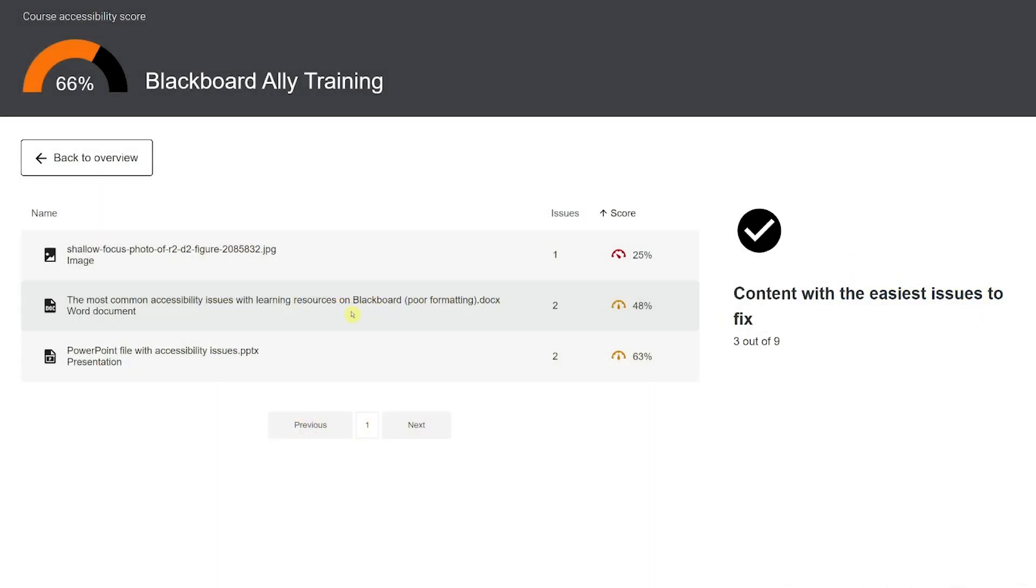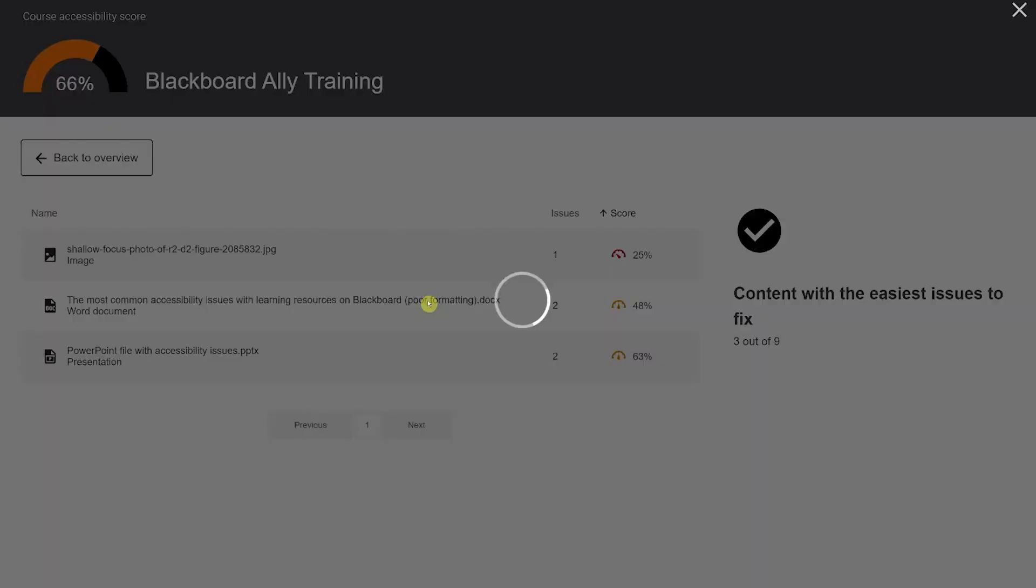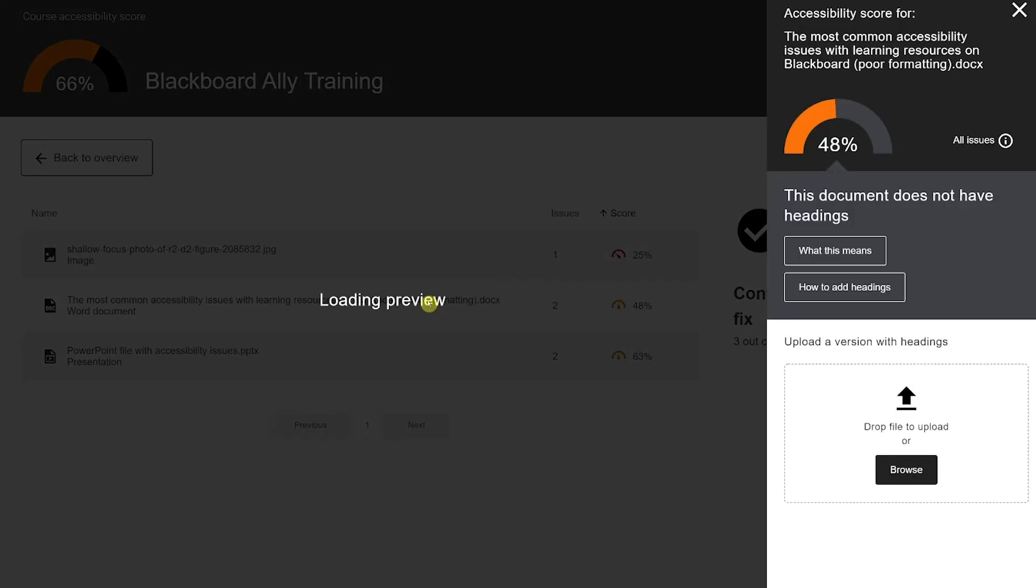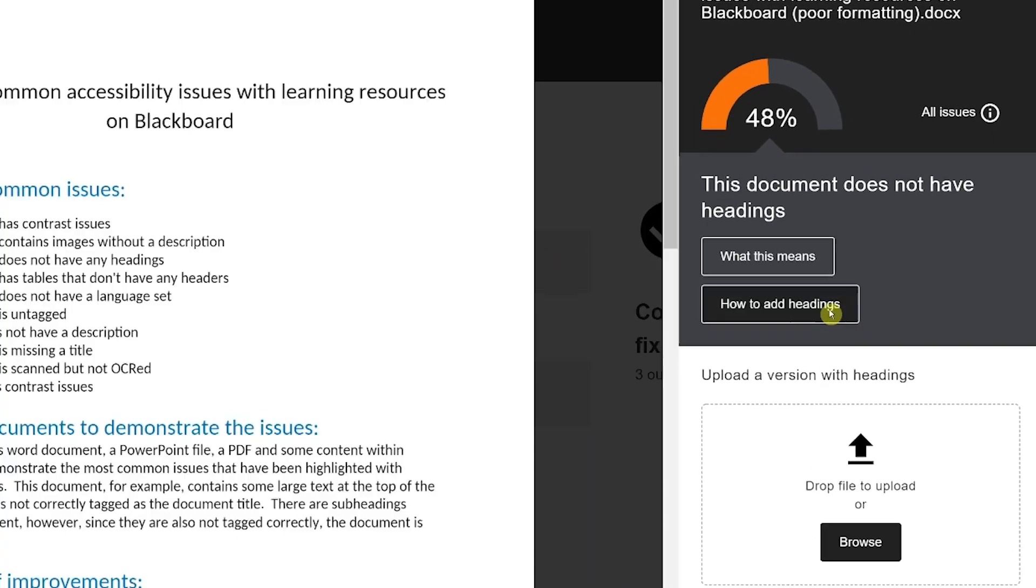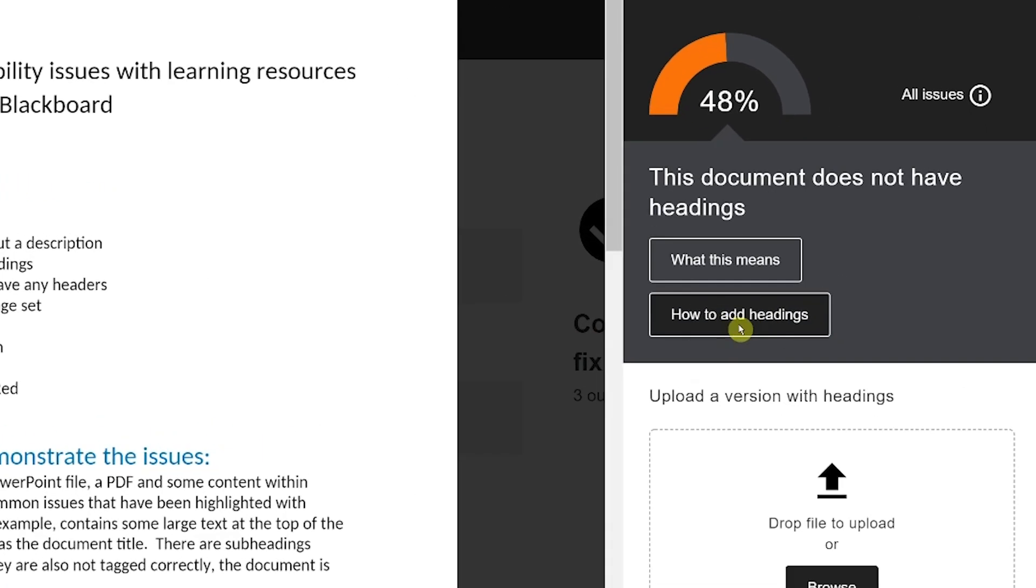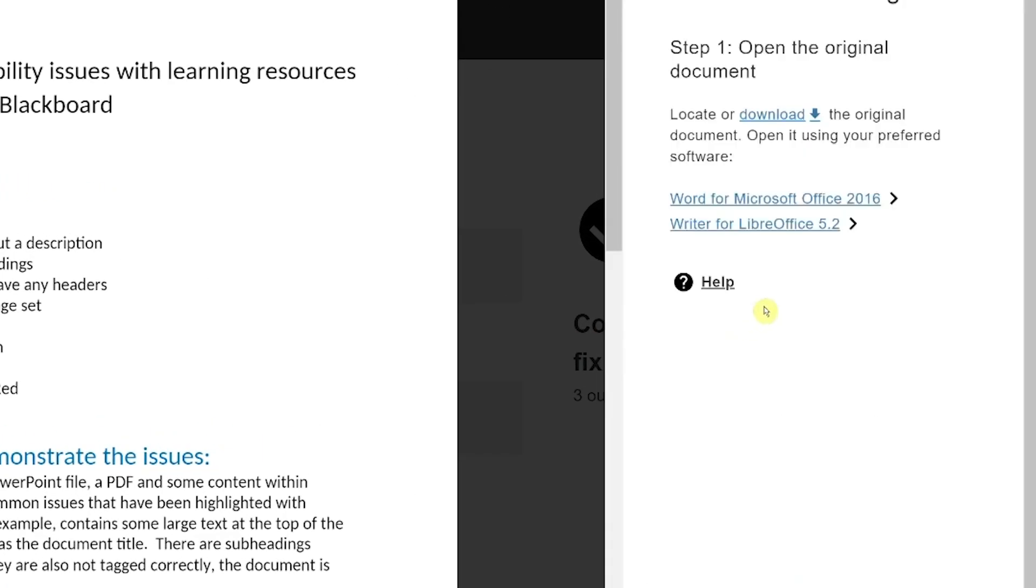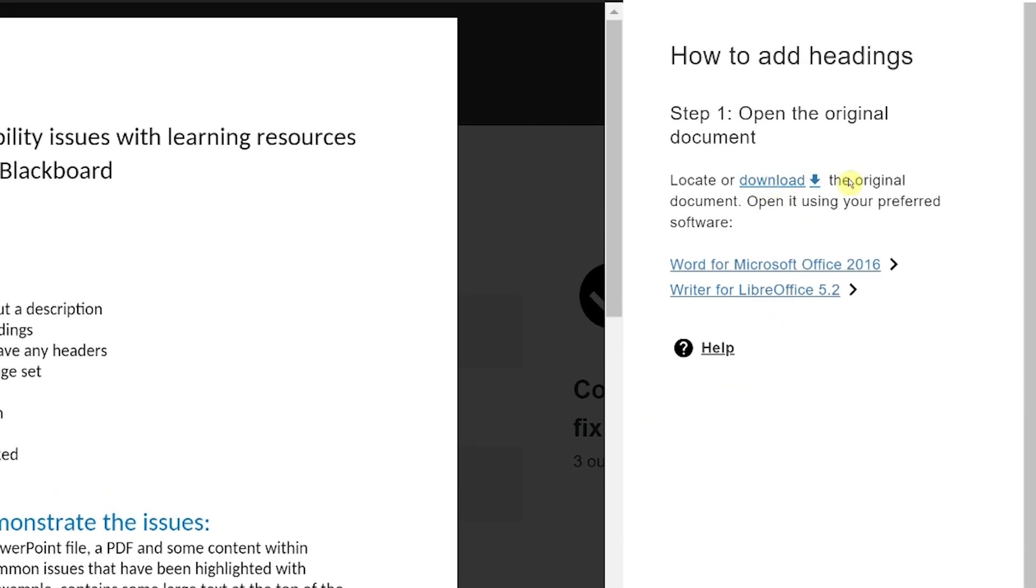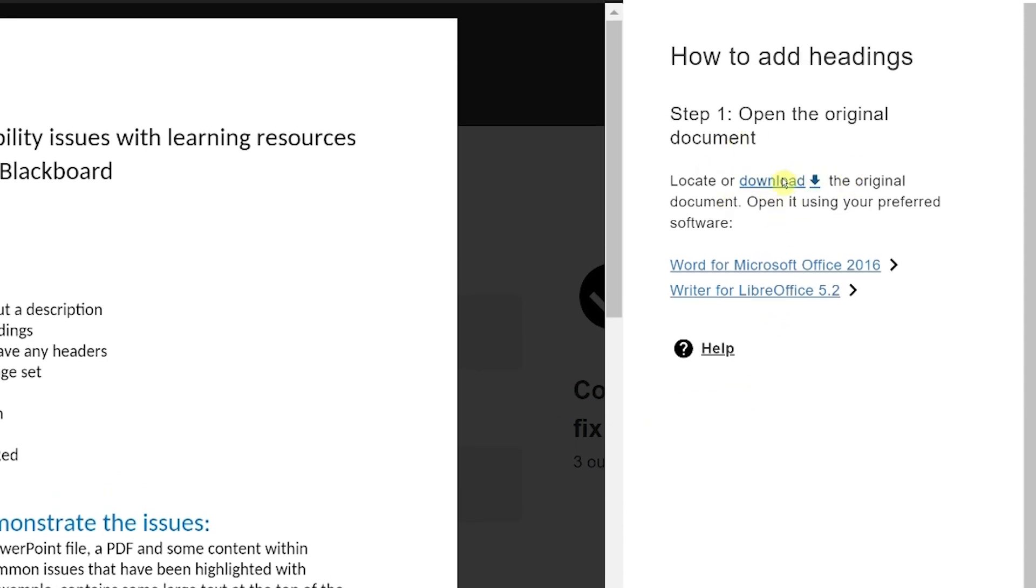For issues within documents or presentation files, use the how to button and then click download the original document. Ally provides detailed information on correcting issues within particular versions of software.